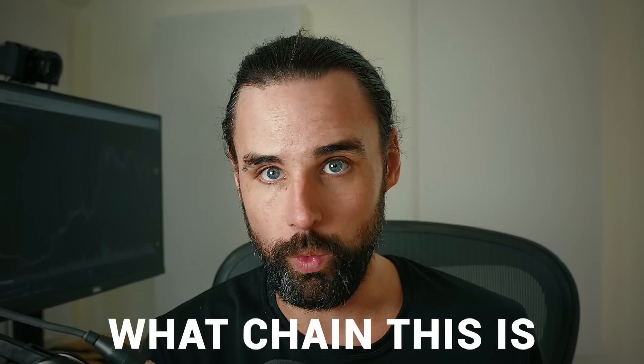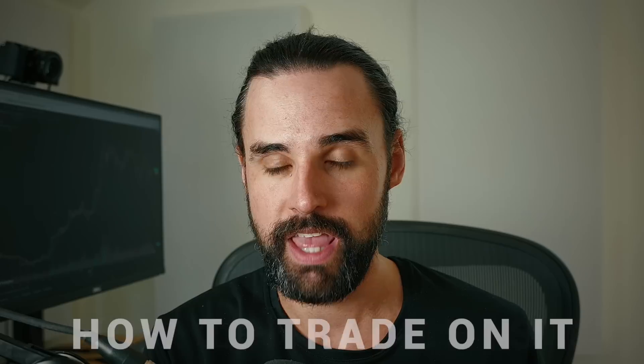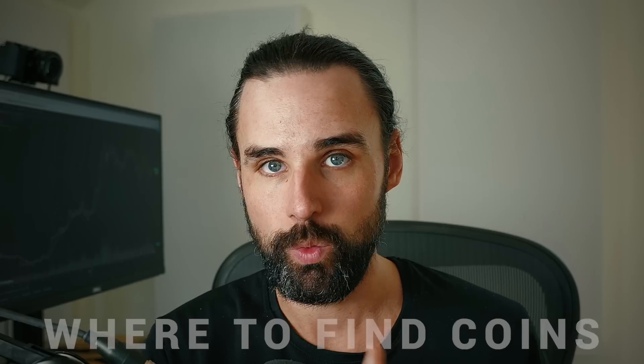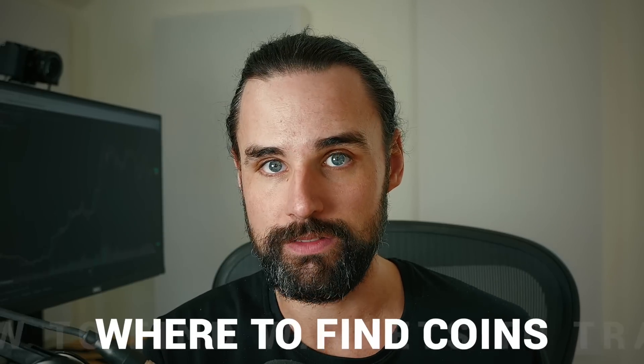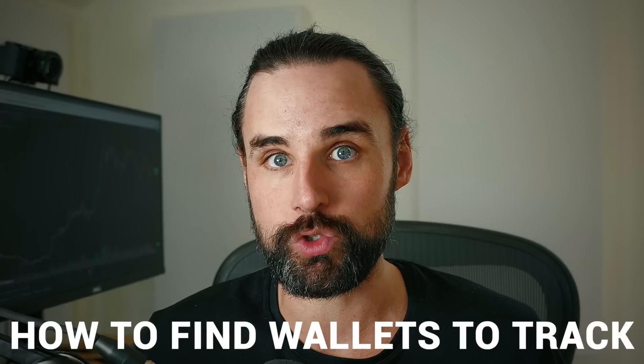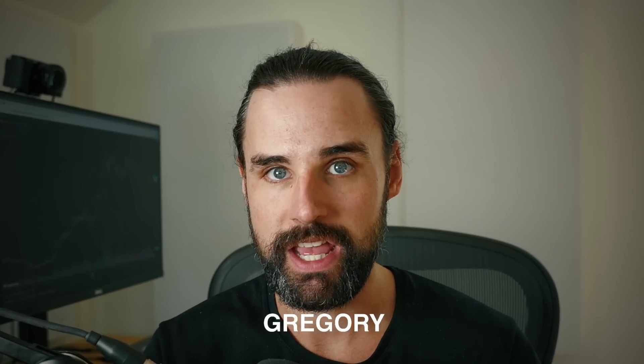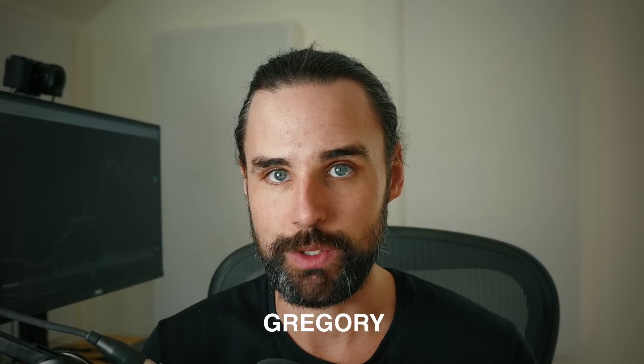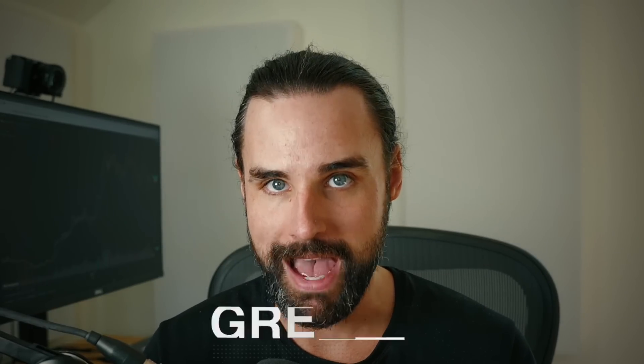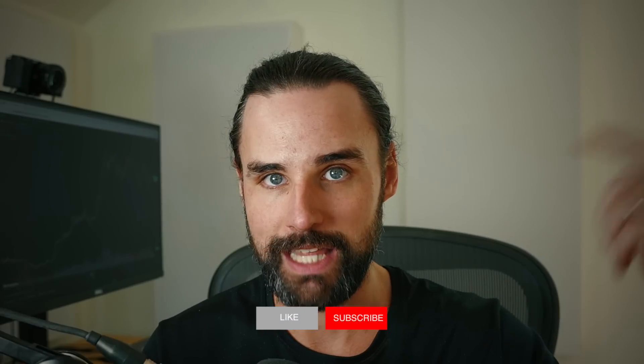And this video, I'm going to talk about what chain this is, how to trade on it, where to find coins, and also how to track profitable traders on this blockchain. I'm going to talk about all this as a blockchain developer myself who works this technology on a daily basis. So if you're new around here, hey, I'm Gregory. And on this channel, I turn you into a blockchain master. So if that's something that you're interested in, then smash that like button down below and subscribe.